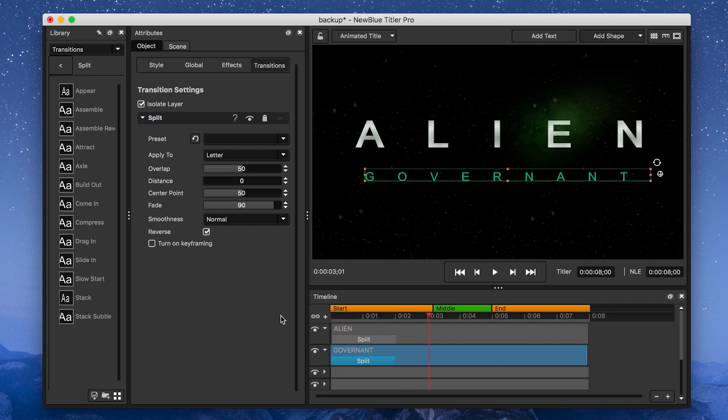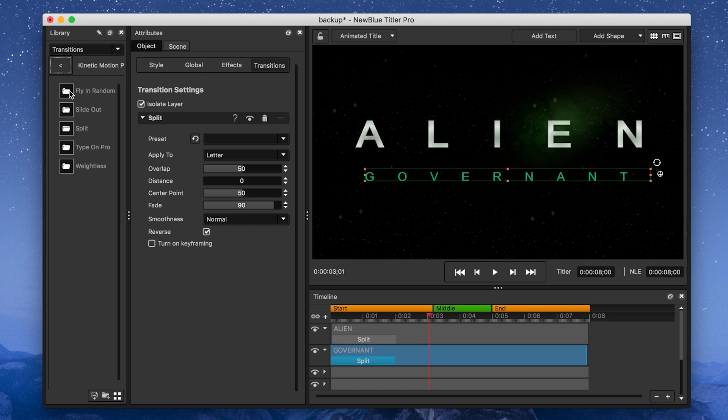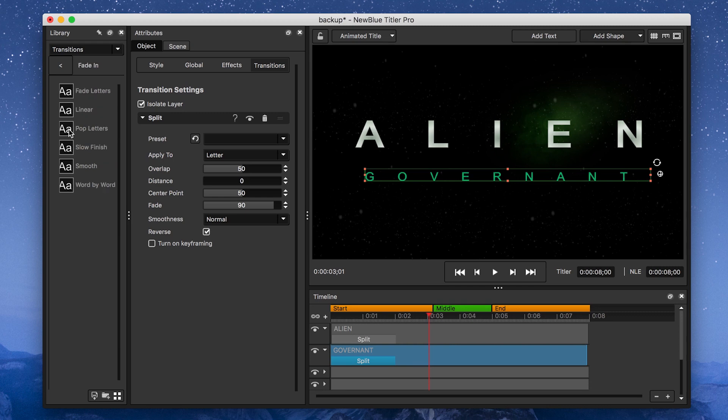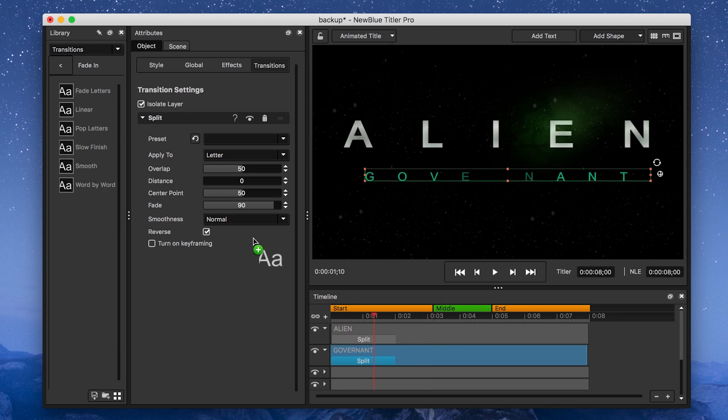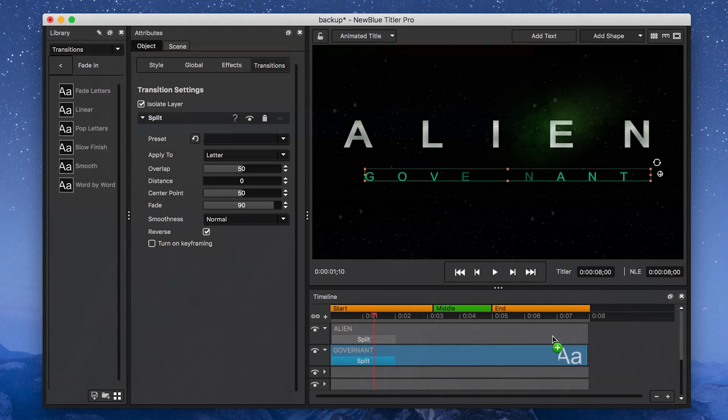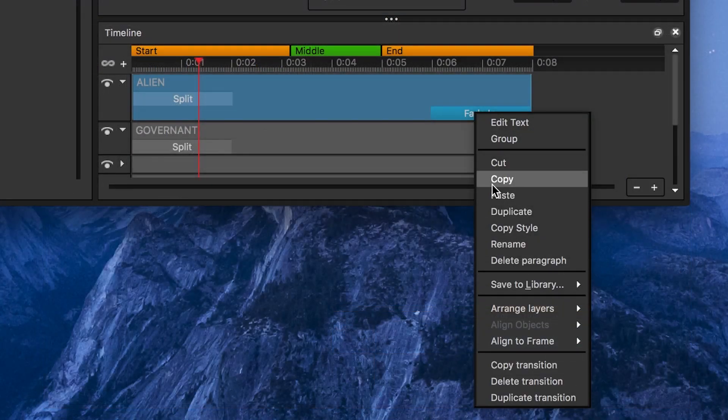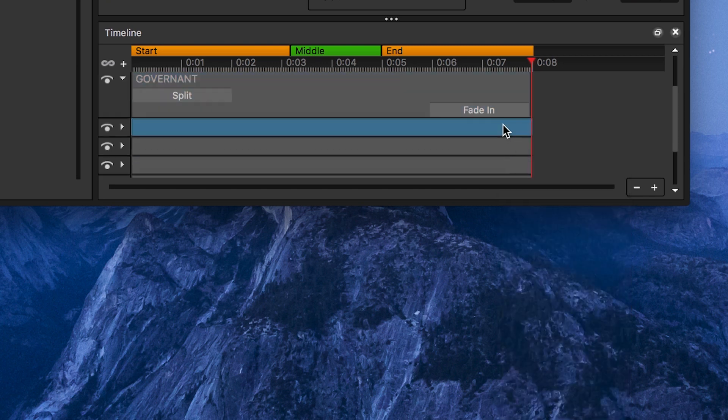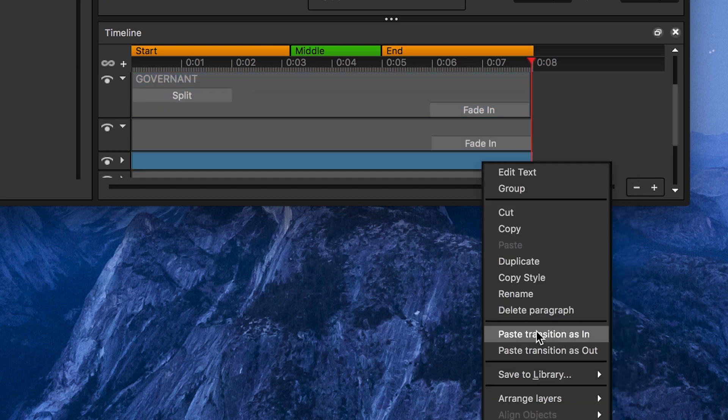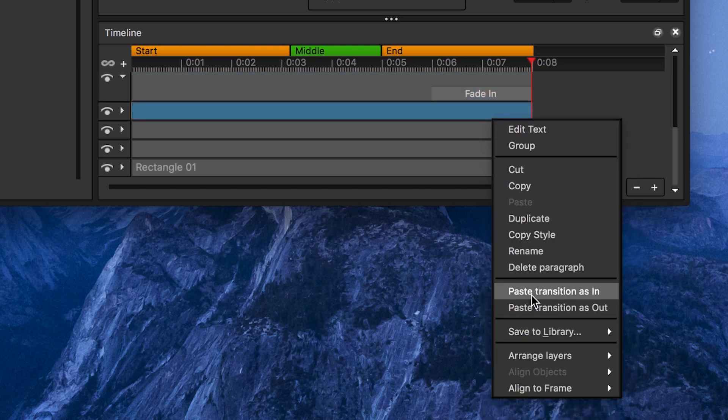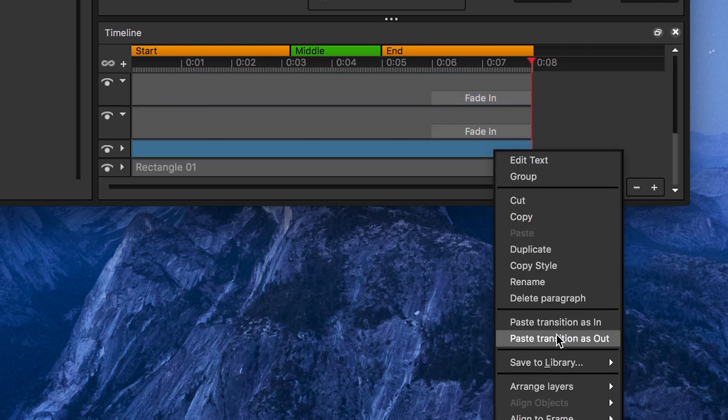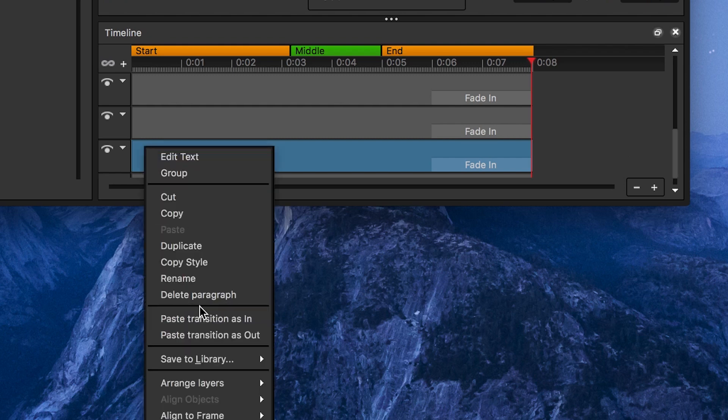After that, I'm adding a Fade and Transition to the end of my text paragraphs, and to either end of the rest of the paragraphs, except for my black background. I'm going to go with the Slow Finish Preset. You can speed up the process by copying and pasting the Fade and Transition between paragraphs, by right-clicking on each paragraph.